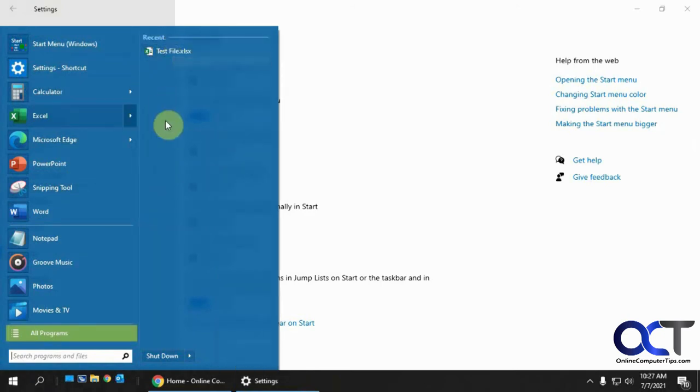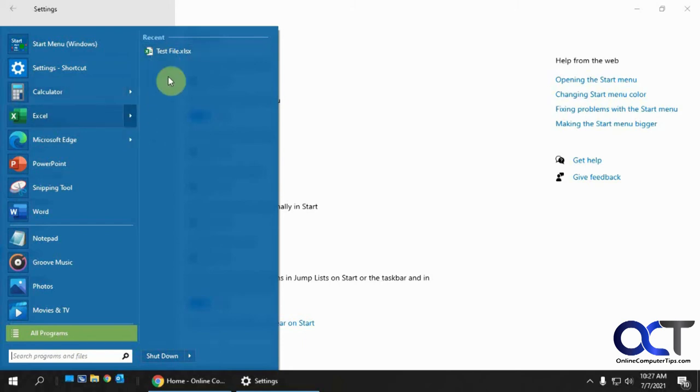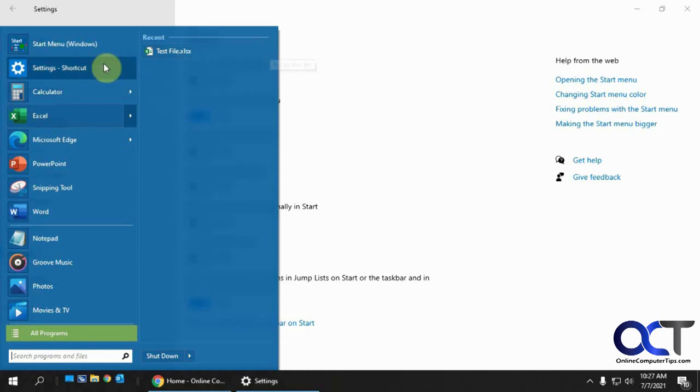you can see I got the little arrow there, and it shows my recent file. I just have that one recent file there. And as I open up more files, it'll show them in there. And then I have the option to pin them to this list, so it's permanent.